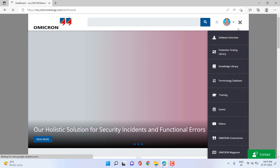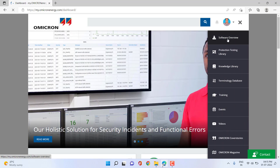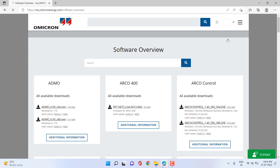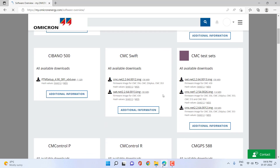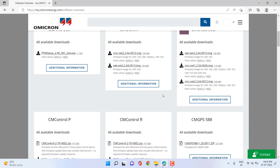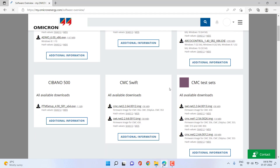From the software overview on the top right, you can reach the different software applications to manage the Omicron devices. You can also download the firmware for different device sets like the CMC.